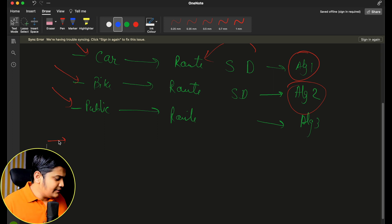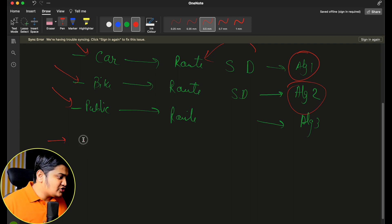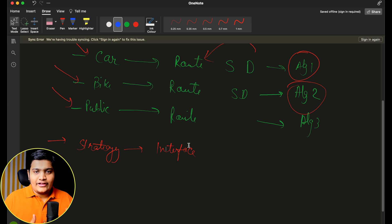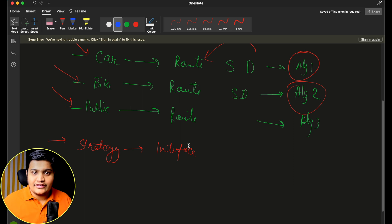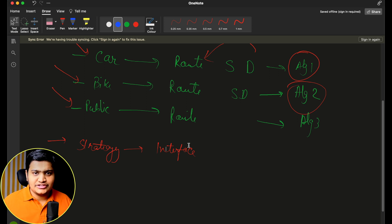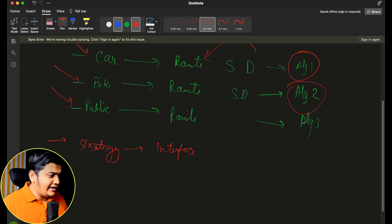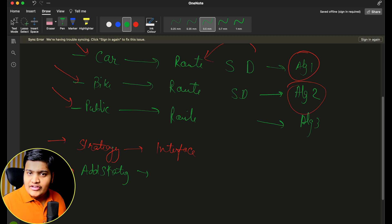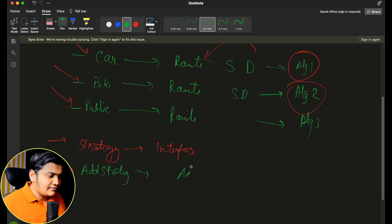For the calculator example with addition, subtraction, multiplication and so on, you first define a strategy interface. That strategy interface will have a method to perform the action. All different concrete classes implementing this strategy interface will have to implement that method. For example, I define an AddStrategy that implements the strategy interface and performs the addition operation within the do-action method.